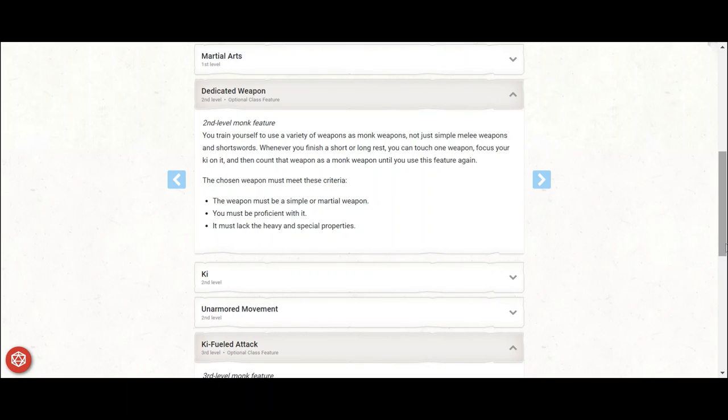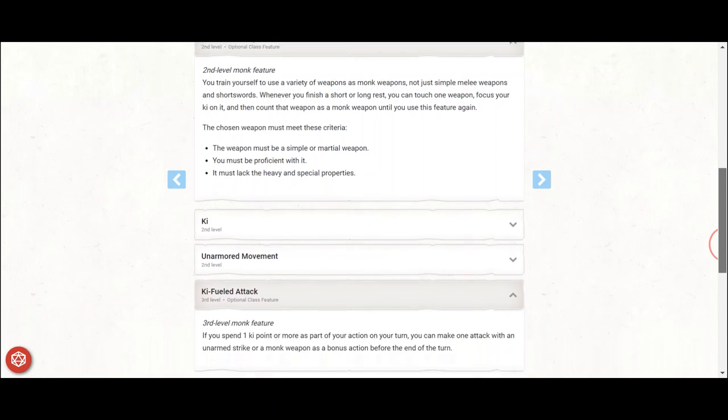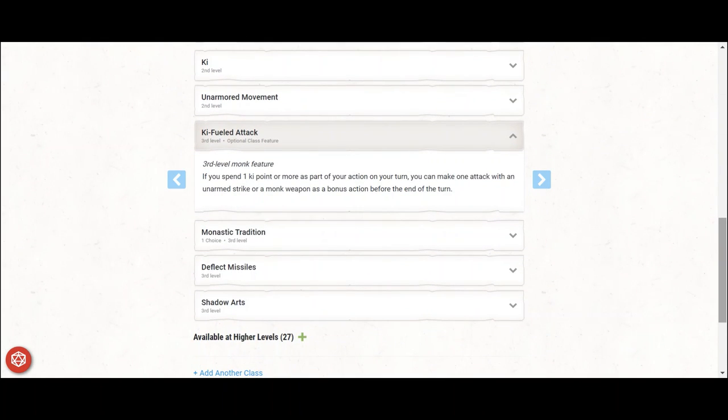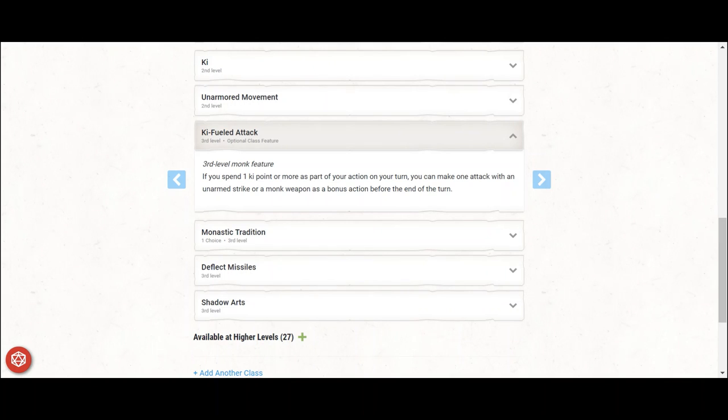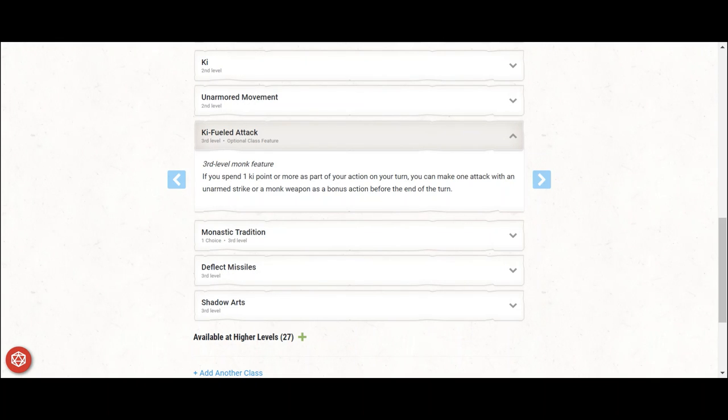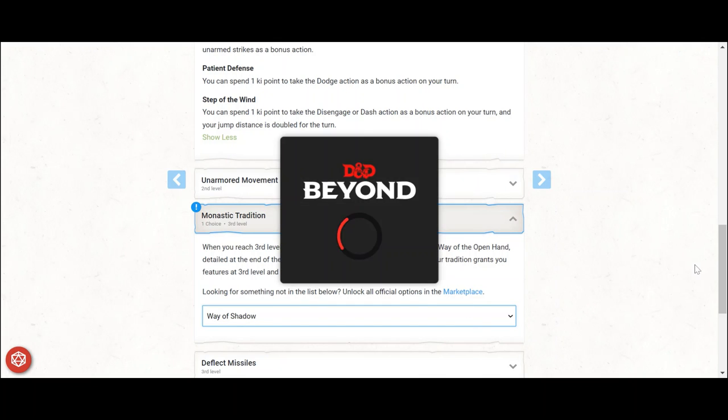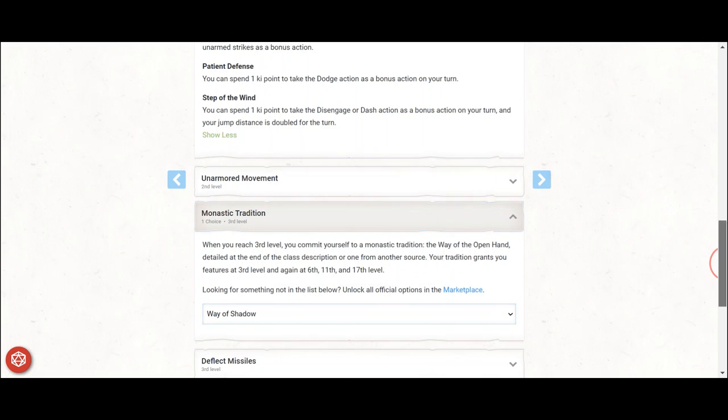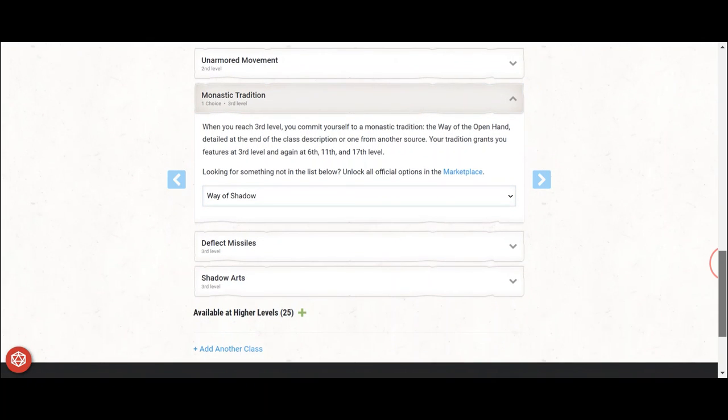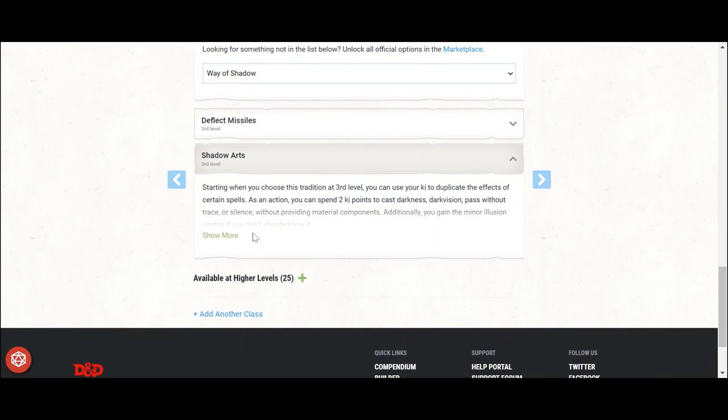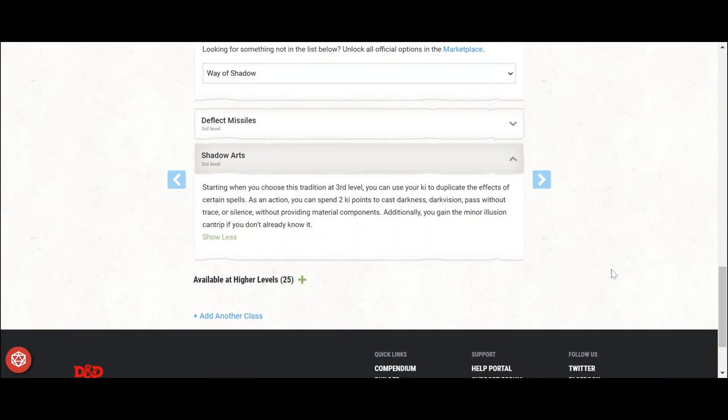At level 3, you get ki-fueled attack, which is a cornerstone of this build. If you spend a ki point during your action, you can make one attack with a monk weapon as a bonus action. That allows you to attack with 1d12 plus 4 damage rather than 1d4 plus 4. Quite a bit of difference and that will be a huge difference very soon. For the monastic tradition, take Way of Shadow. That gives the shadow arts and the ability to spend two ki points to cast Darkness, Dark Vision, Pass Without a Trace, or Silence, while also getting the minor illusion cantrip.